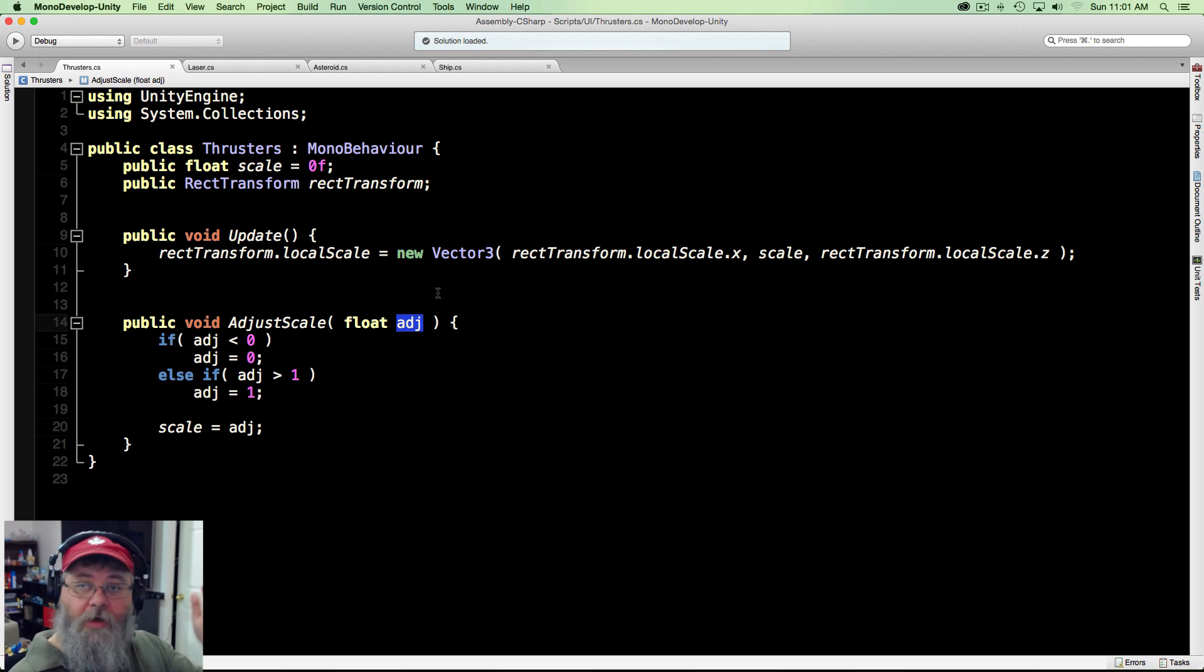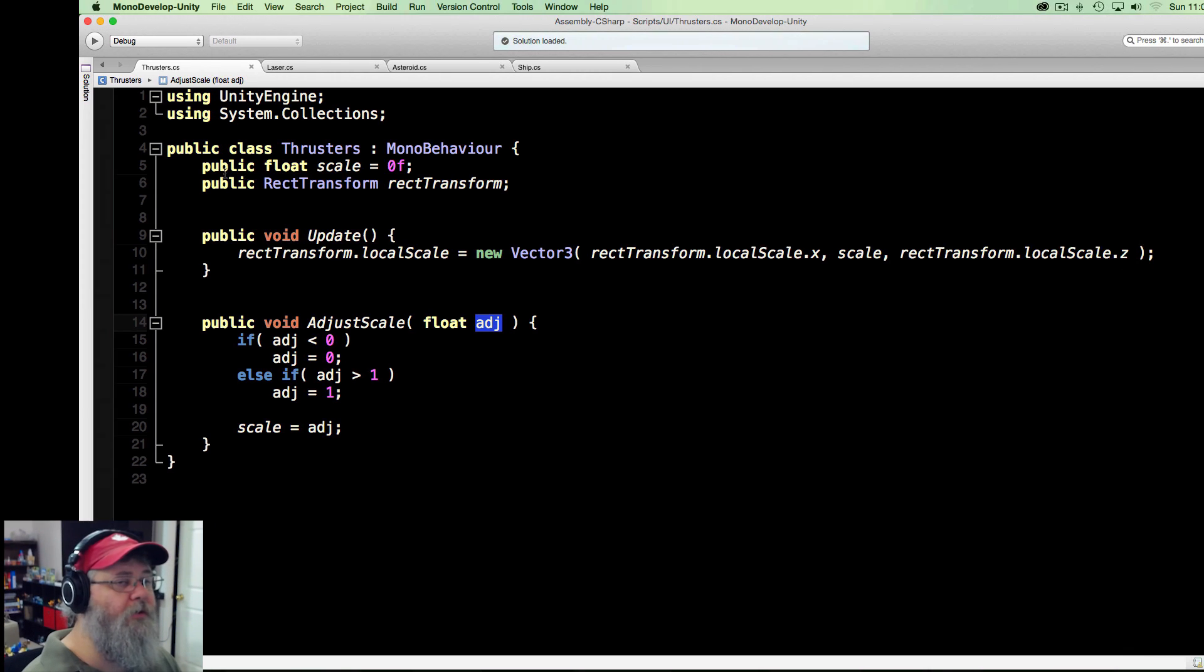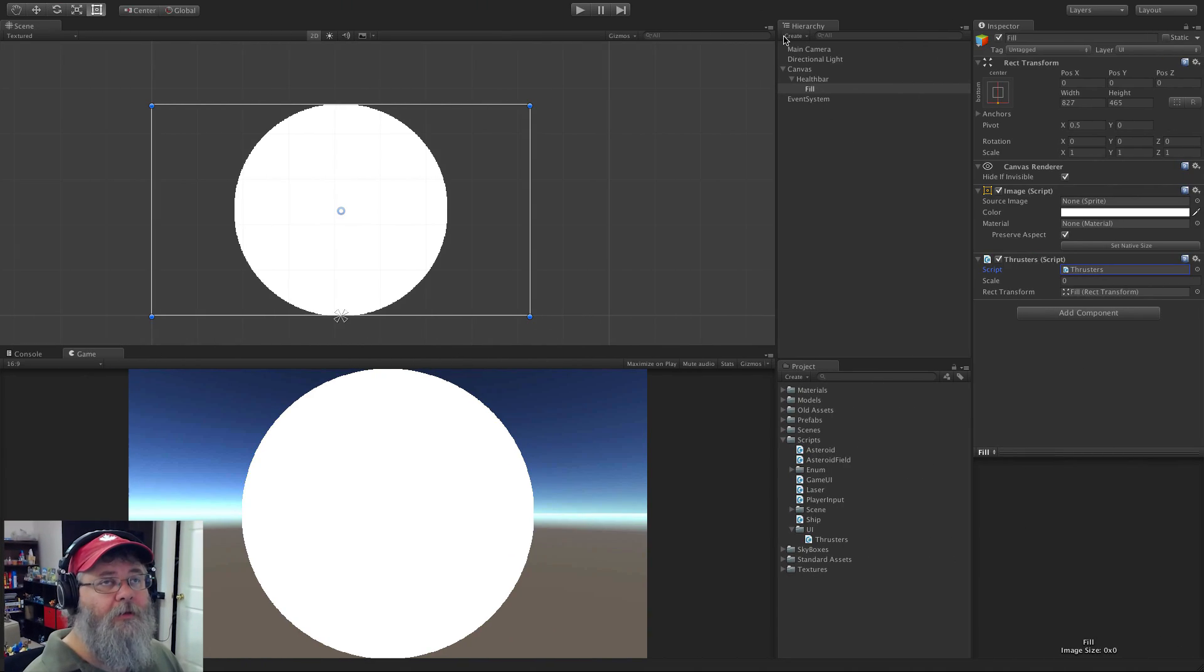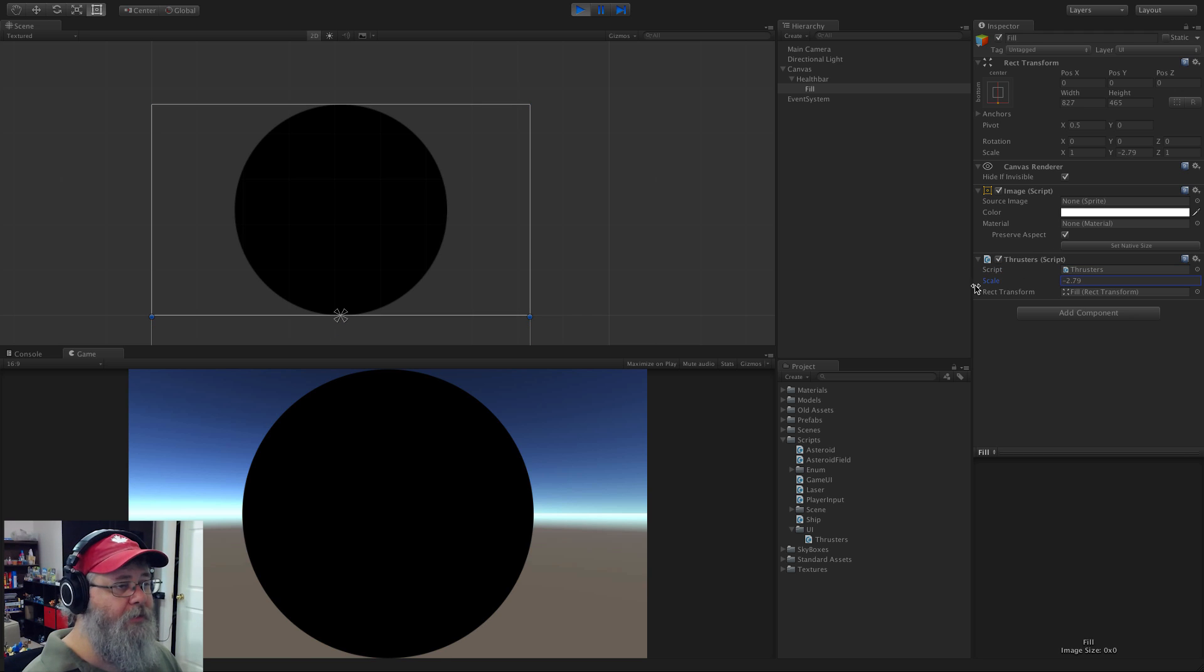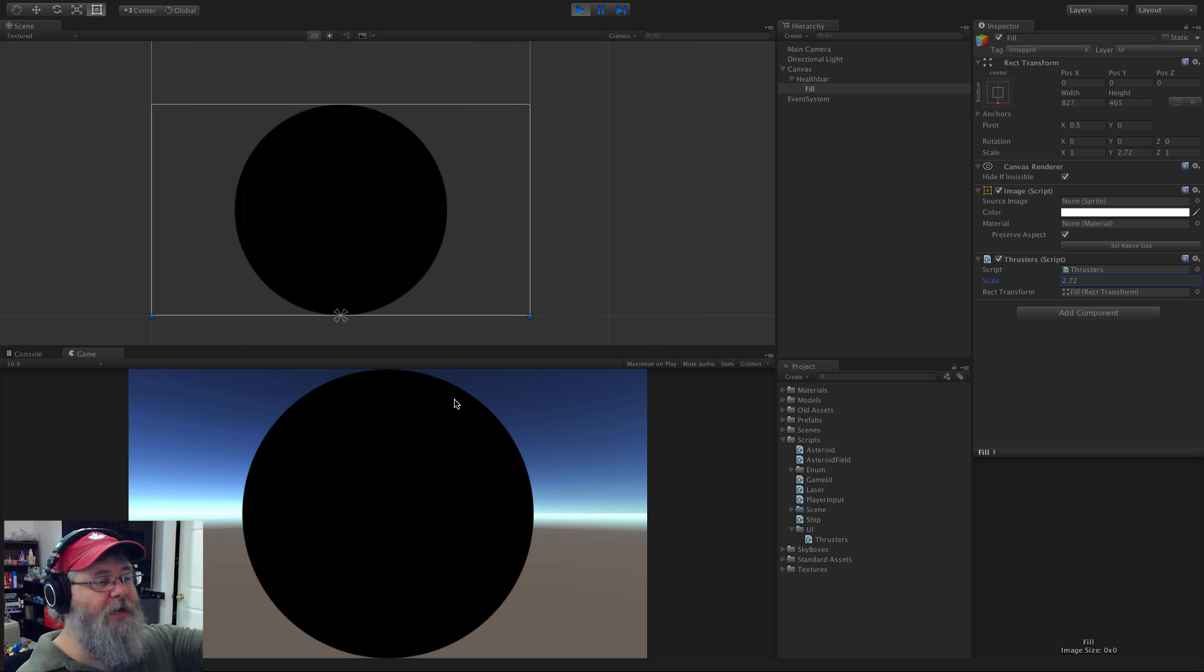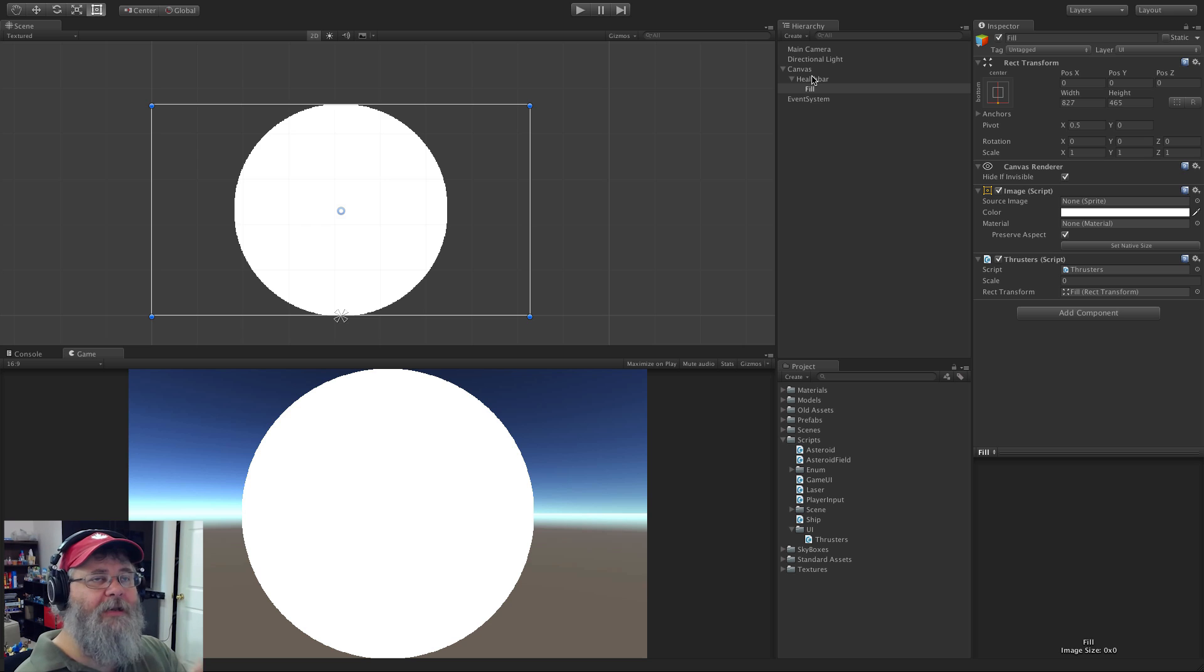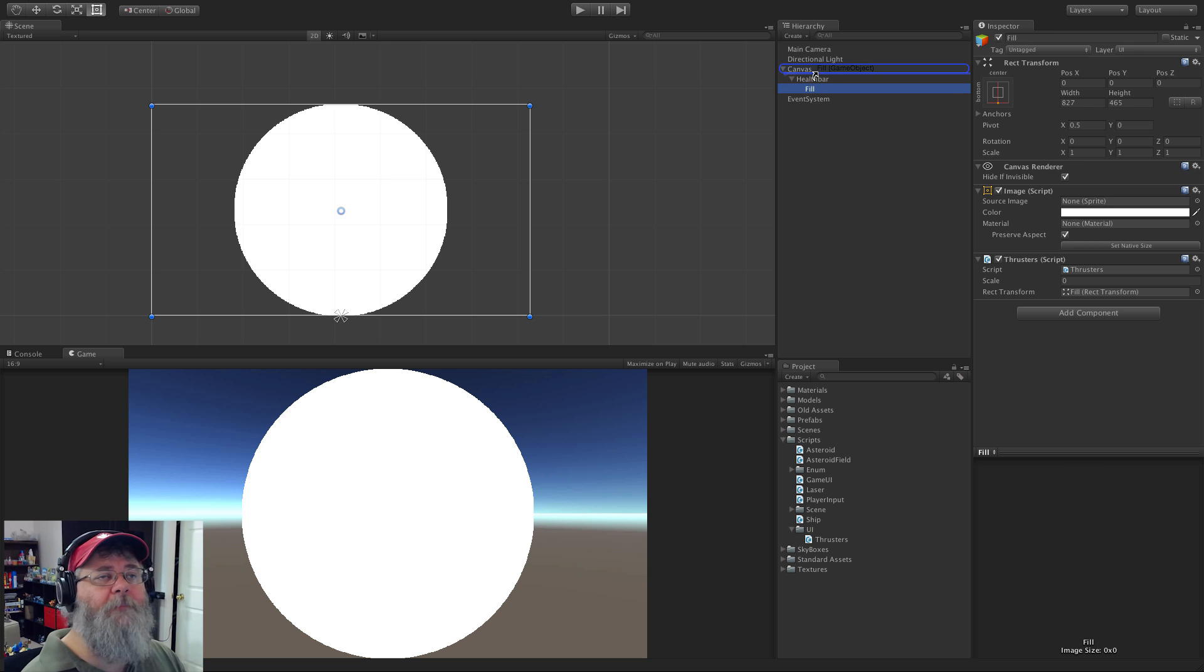Because if it goes too high or too low... I guess you can't see it because it's actually filling the screen. If it was smaller you'd see white start to appear in other places.